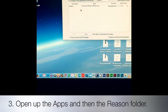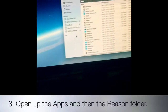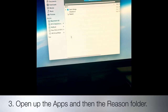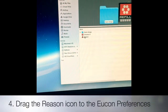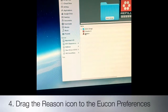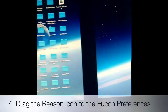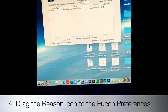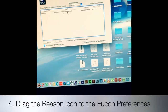I tried dragging the Reason icon in directly but it didn't work that way for me, so I went ahead and went to the actual Reason folder, grabbed the Reason icon, dragged it, and put it in there. Once you drag it, this right here will show up.